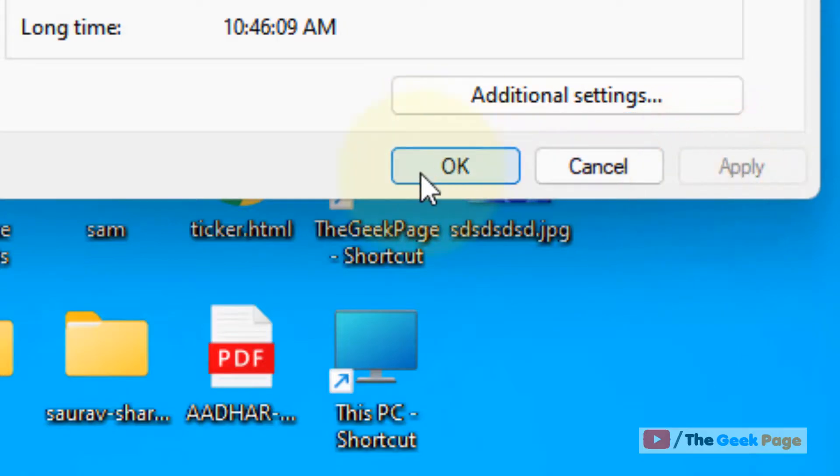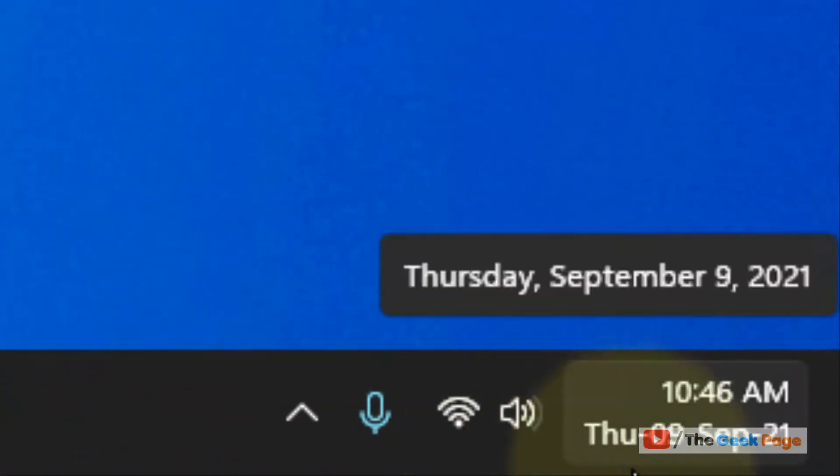And now you can see that here the day of the week is also written along with the date and time in Windows 11 computer.